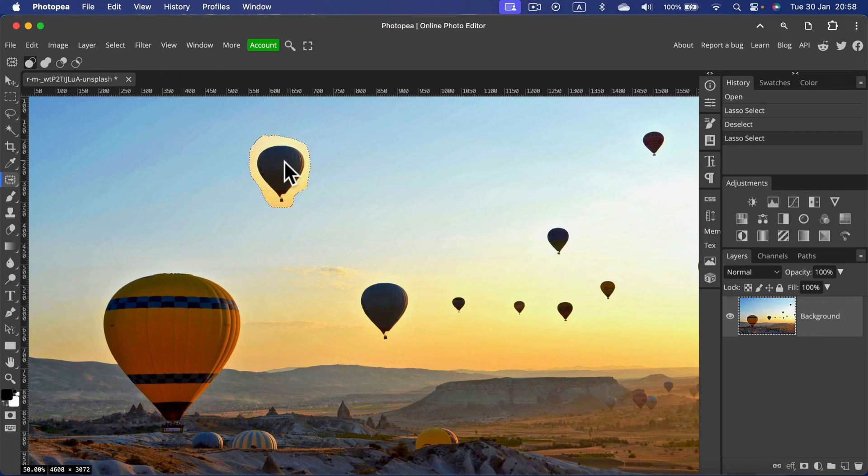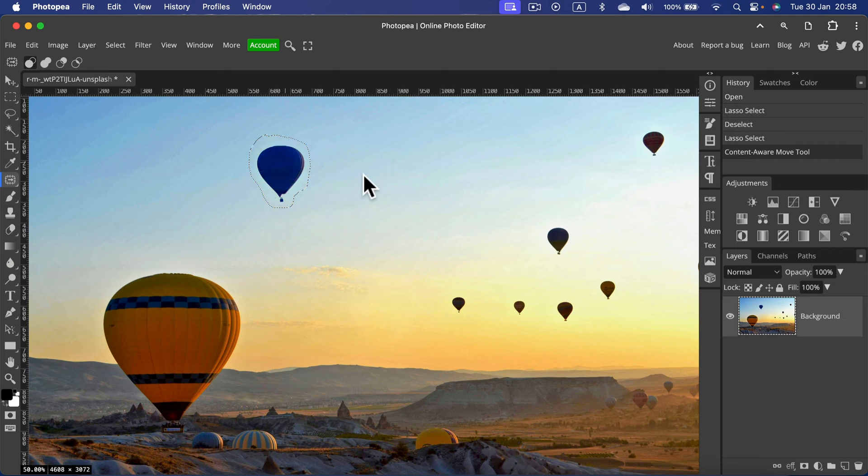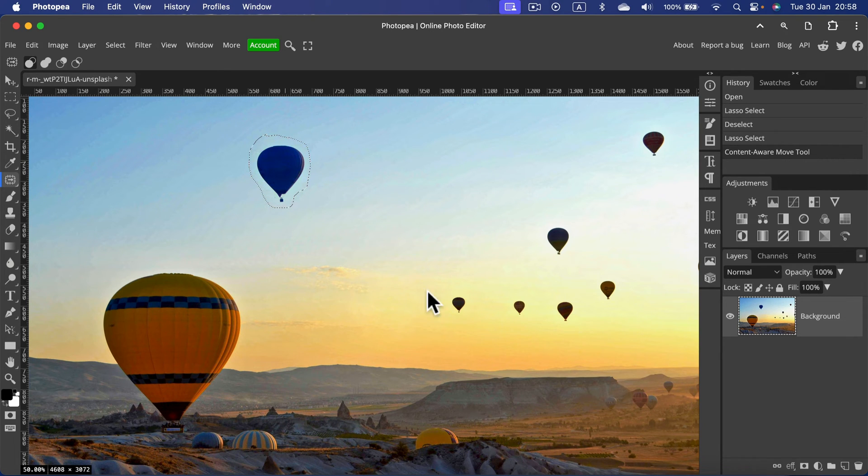Take a look. Now we've got it here. I press Enter, and the balloon disappeared from the original position and was blended to this new backdrop here.